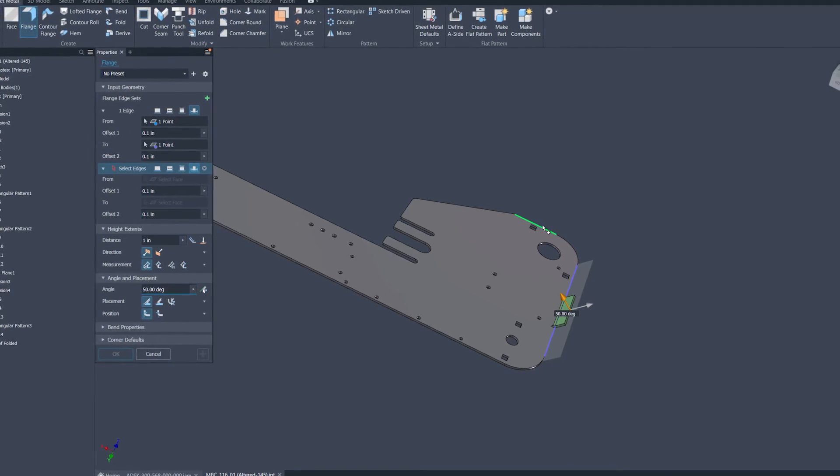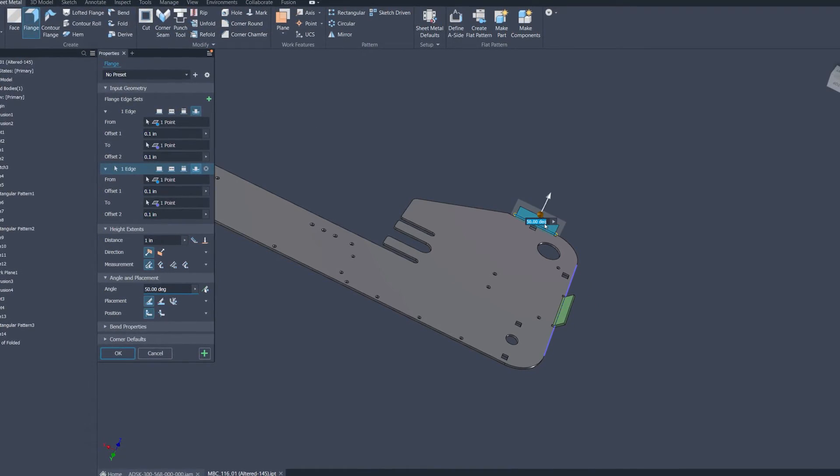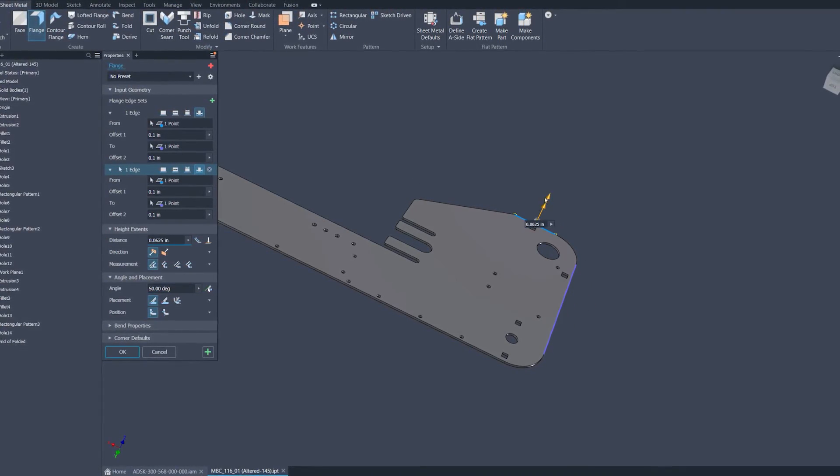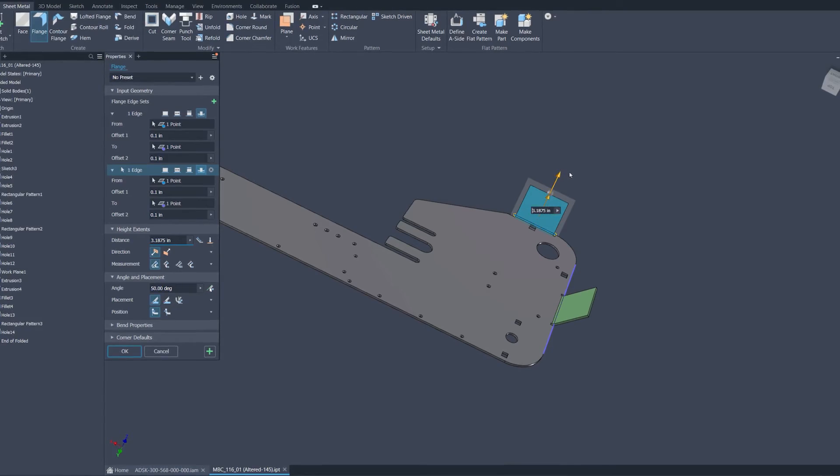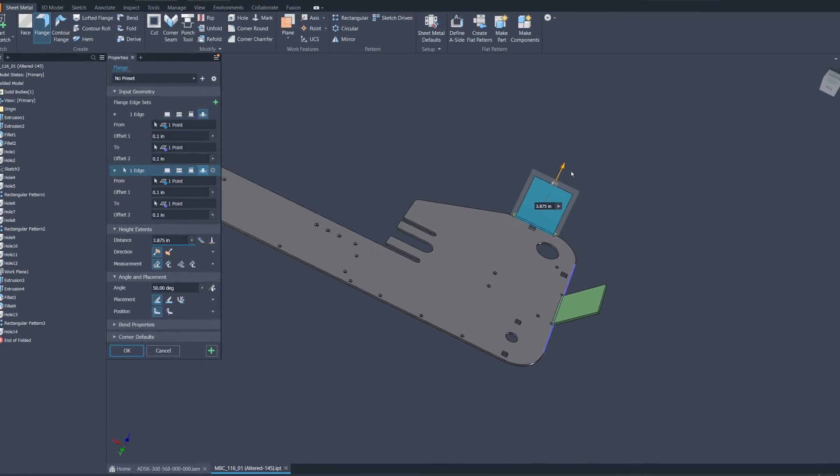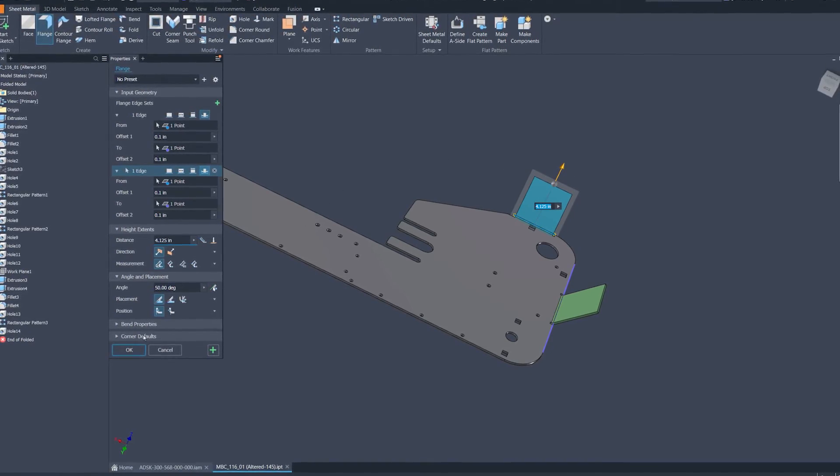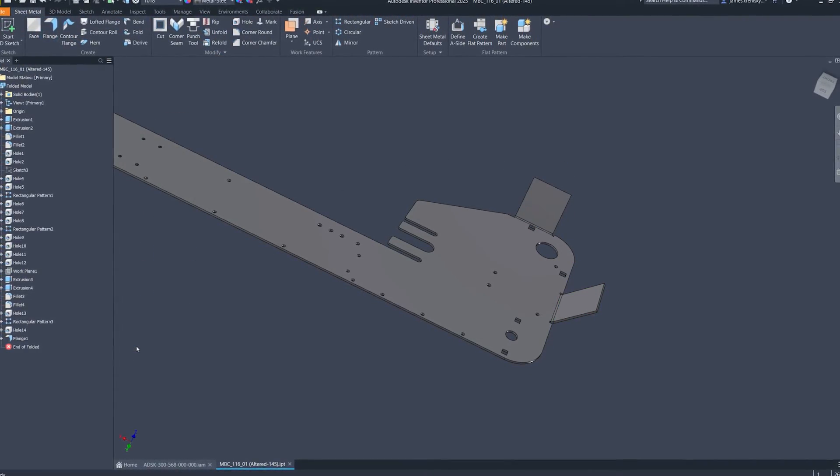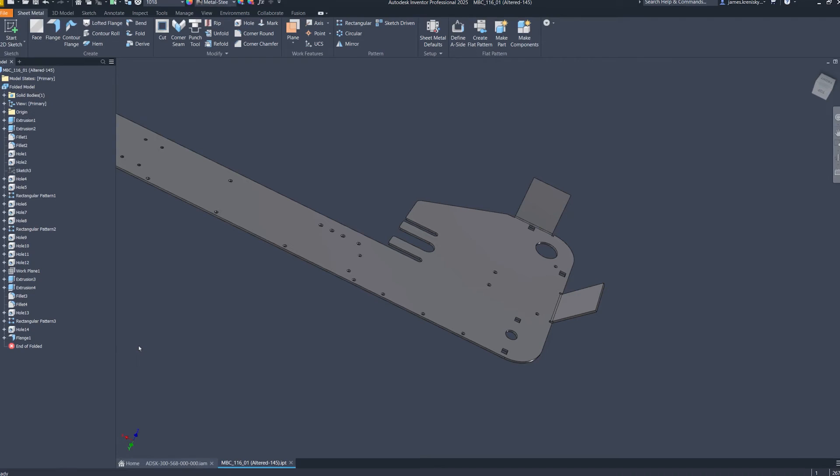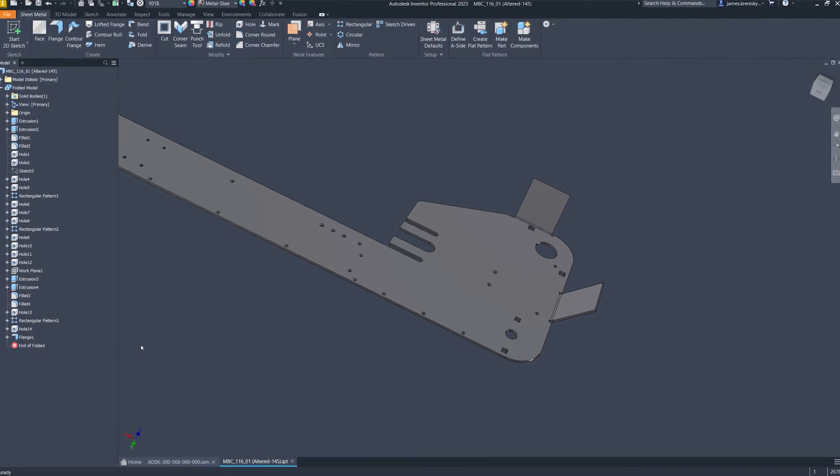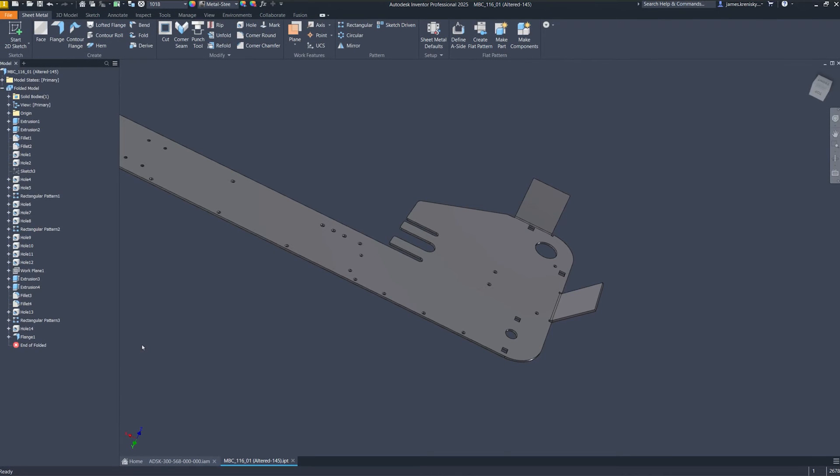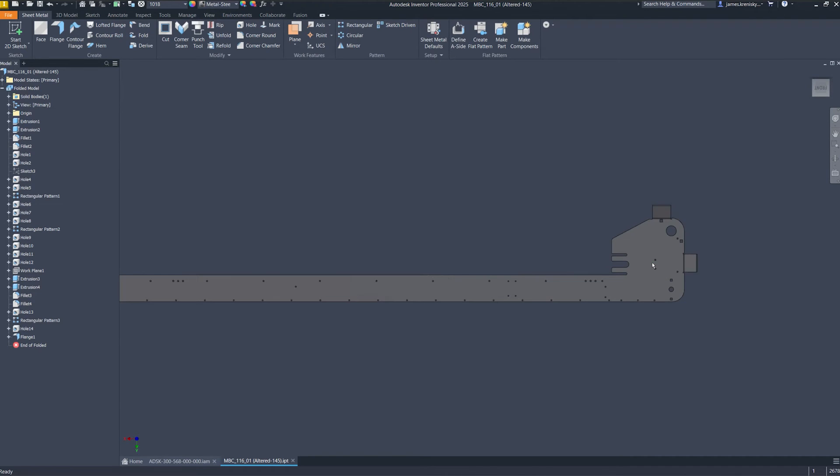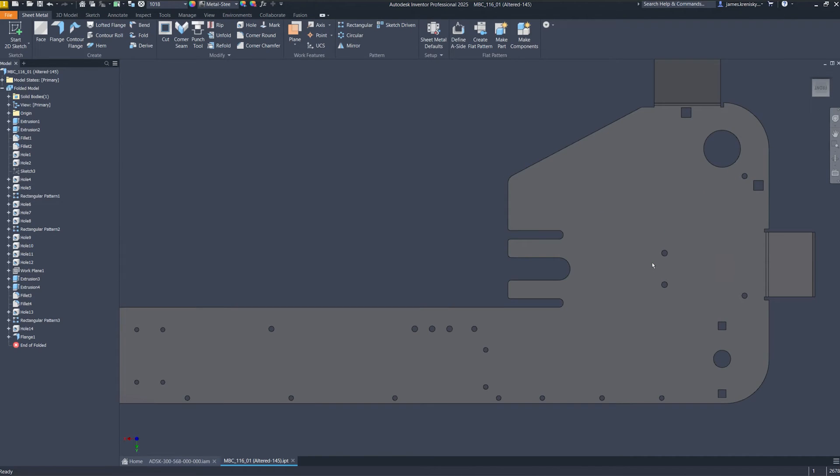The series of technical advancements further solidifies Inventor's new sheet metal capabilities over previous versions. An advanced profile detection method brings about a new level of accuracy and efficiency in recognizing and working with diverse profiles, mitigating the need for time-consuming manual corrections.